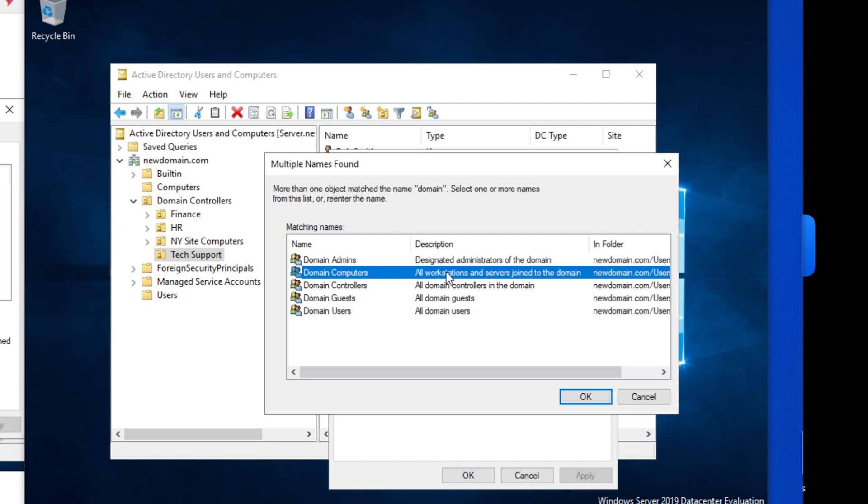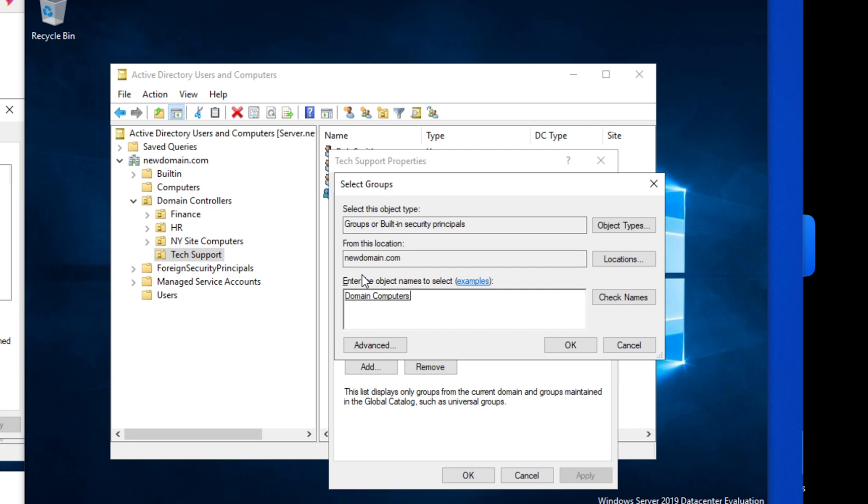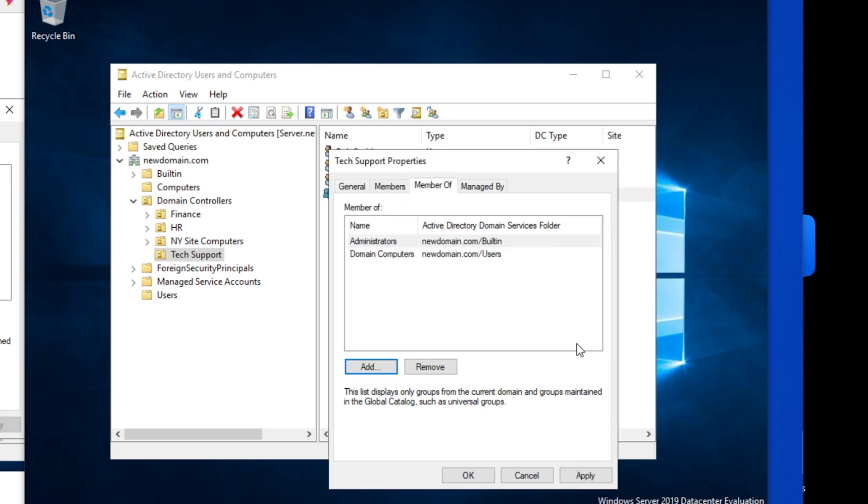That means this is going to be applying administrative privileges to all workstations and servers joined to the domain, and that's exactly what we want. So we're going to click on that, make sure that select, click OK, click apply, and then OK.